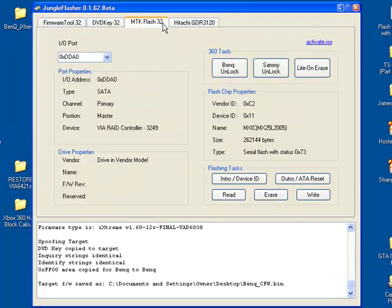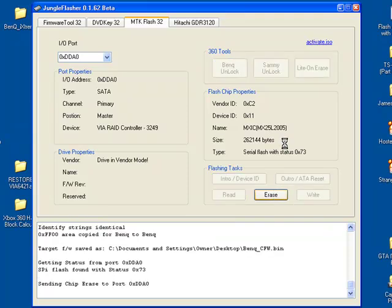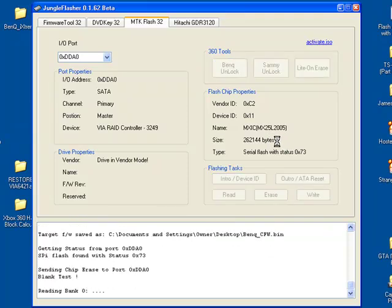Now, go back to MTK Flash32, click Erase. It'll erase all the firmware off your drive.